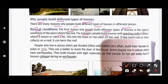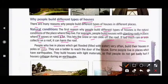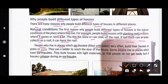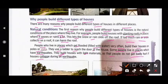For example, people build houses with slanting roofs in places where it snows or rains a lot. This lets the snow or rain slide off the roof, as too much snow or rain collecting on a roof can harm it. People who live in places that get flooded often build their houses on poles or stilts and use a ladder to reach the door.